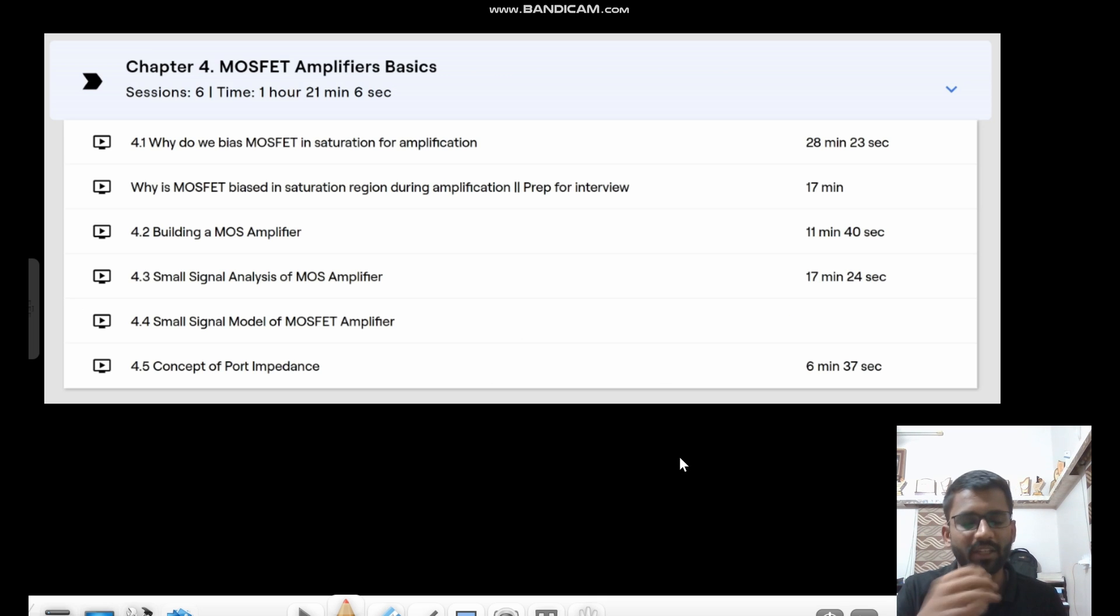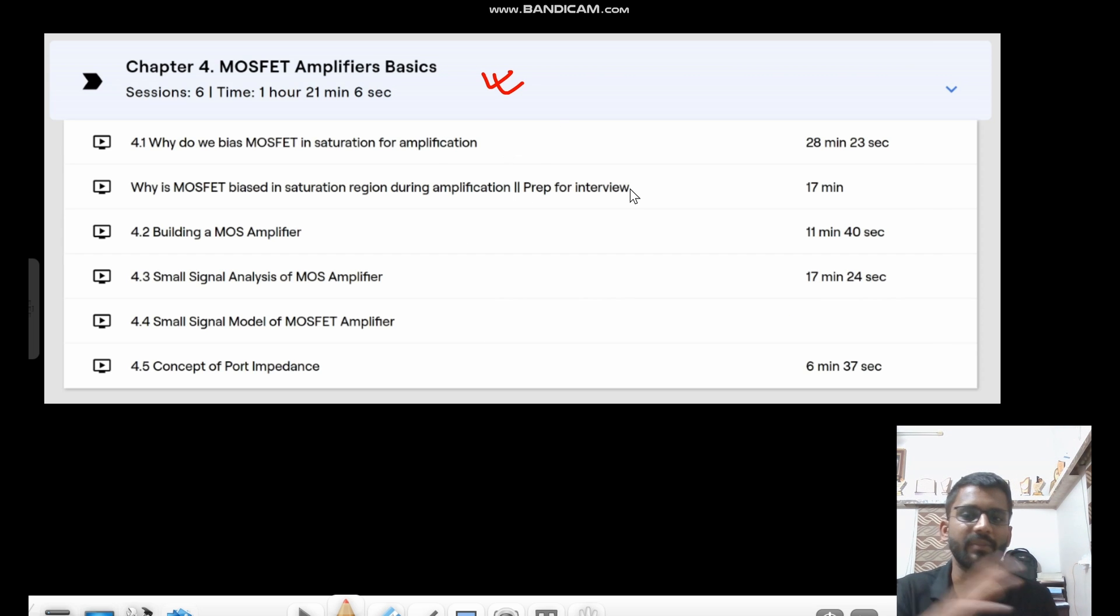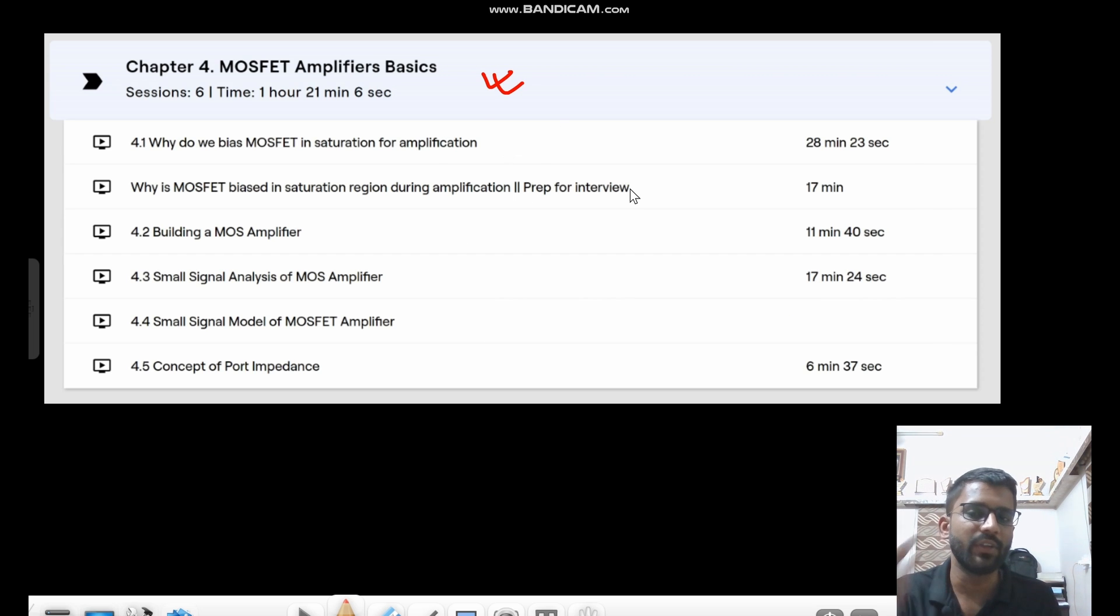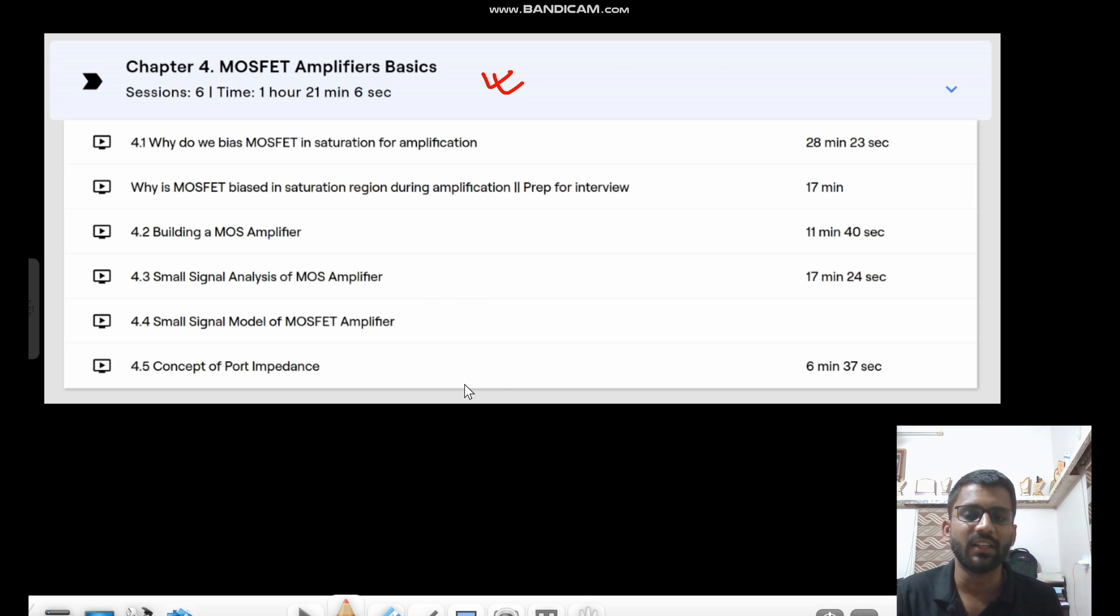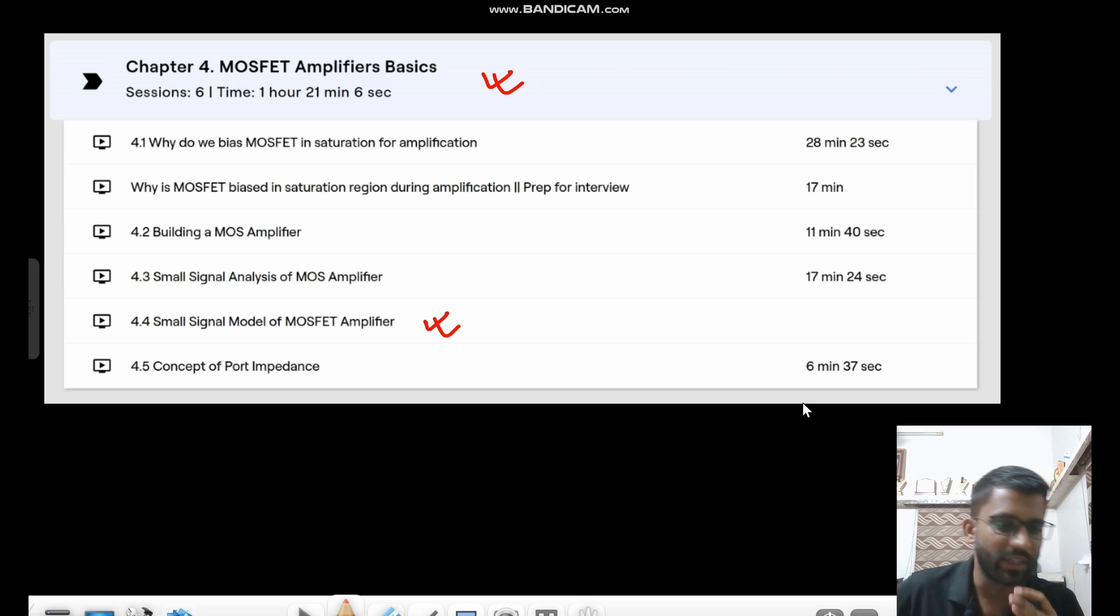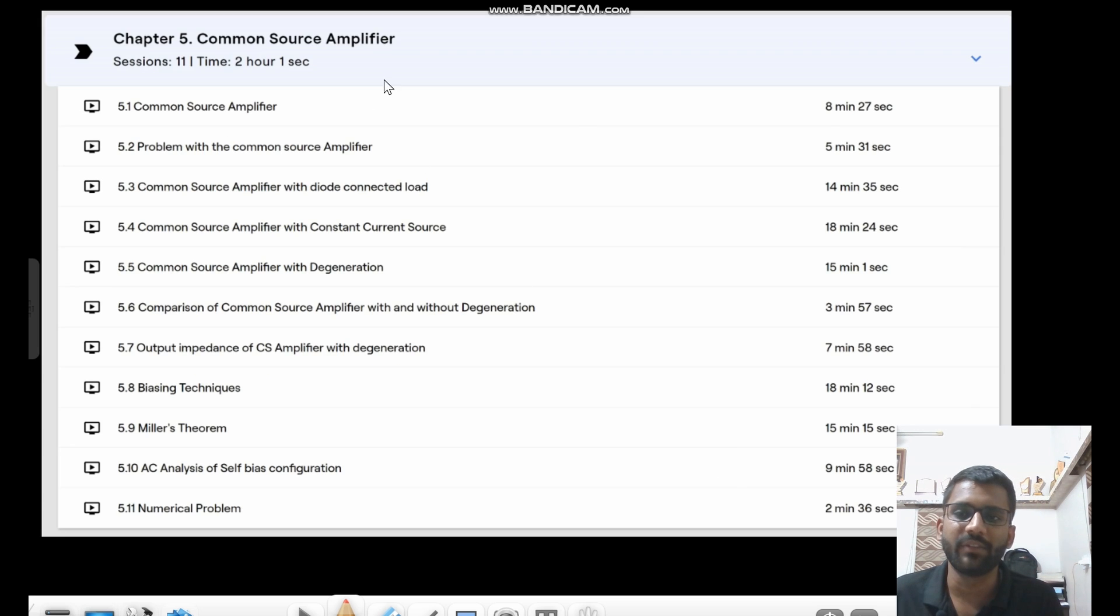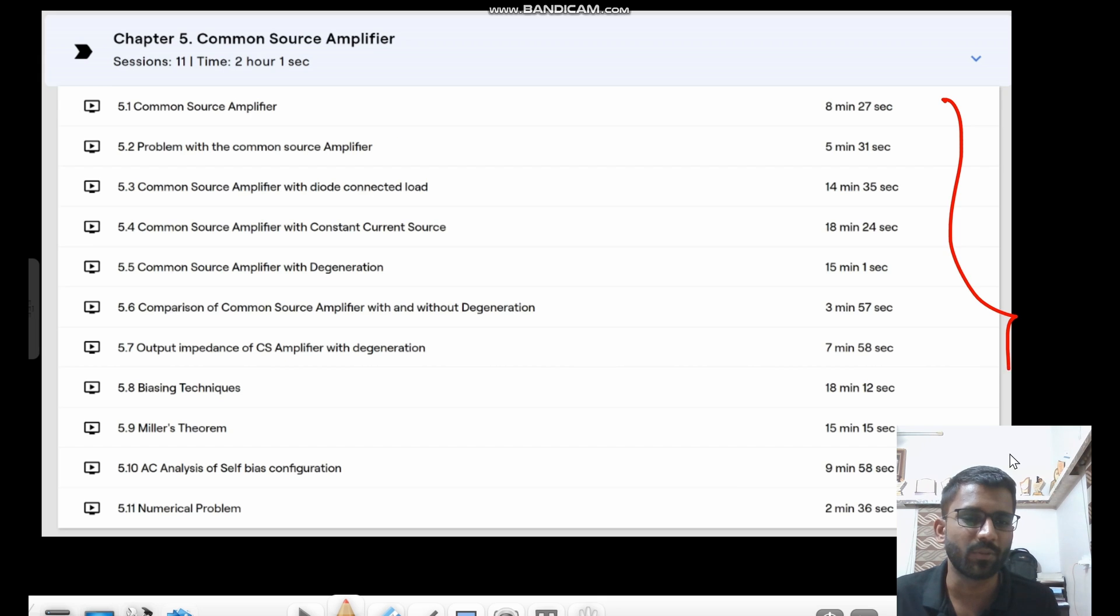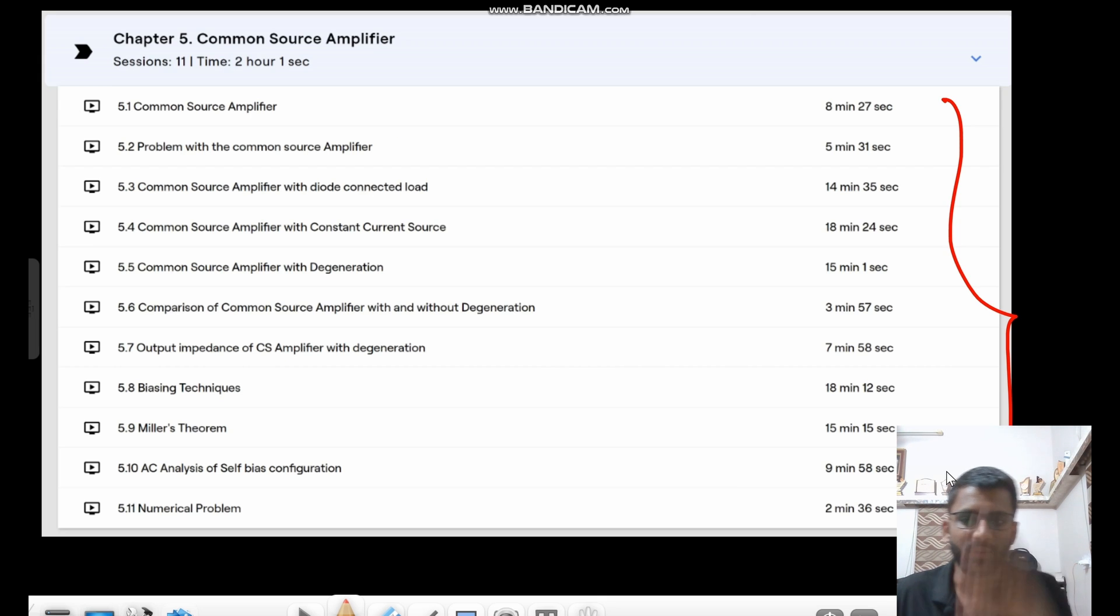We have solved many questions. Then we have seen the MOSFET amplifier basics like why do we need to bias it in saturation region. All the basic things we have seen. Then we have seen the small signal model. A very different approach. I have a very different approach I have given here that you will see. Then concept of port impedance, etc. we have seen. Then we have seen the common source amplifier. Very in-depth analysis of common source amplifier. Every single aspect has been cleared of common source amplifier. You can see the topics.